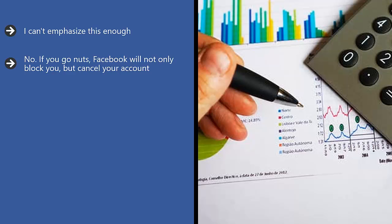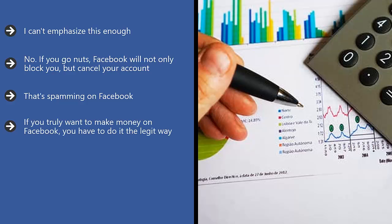No. If you go nuts, Facebook will not only block you but cancel your account and ban you. That's spamming on Facebook. Whether you're using page spammers, group spammers, comment spammers, or messenger chatbot spammers, it is not a winning strategy. If you truly want to make money on Facebook, you have to do it the legit way.